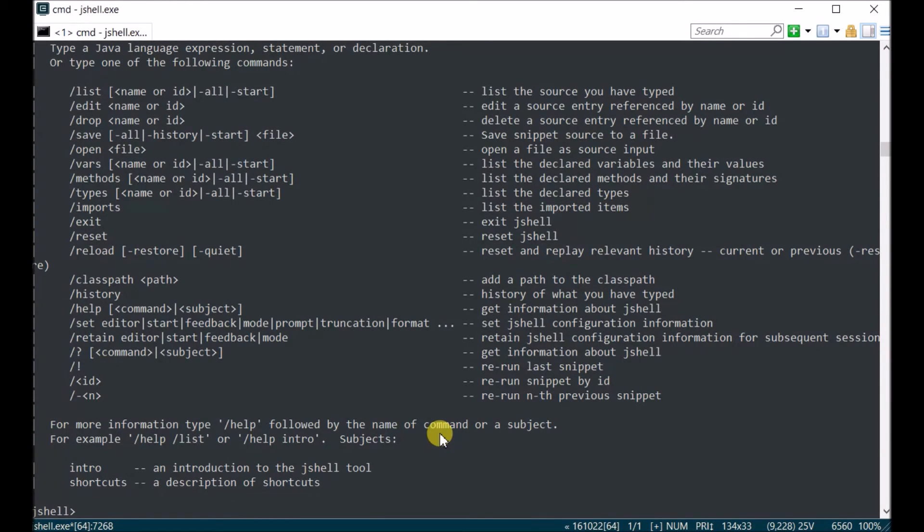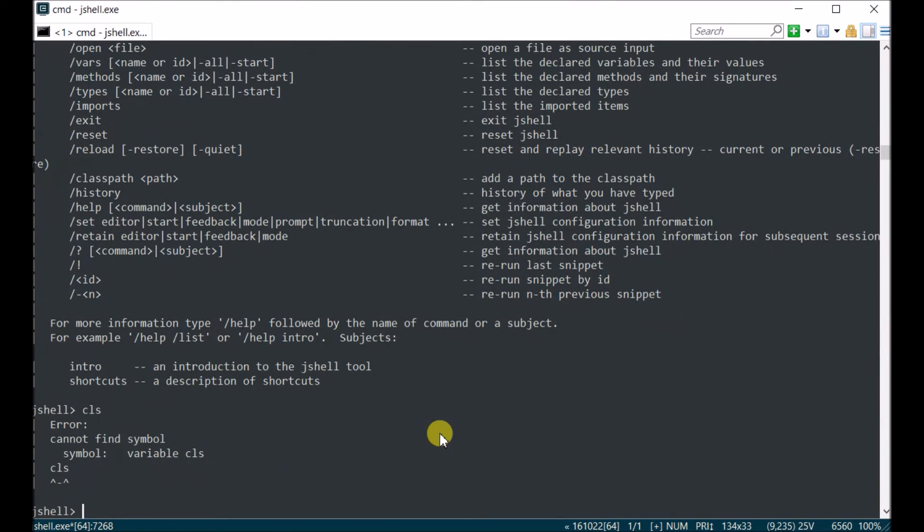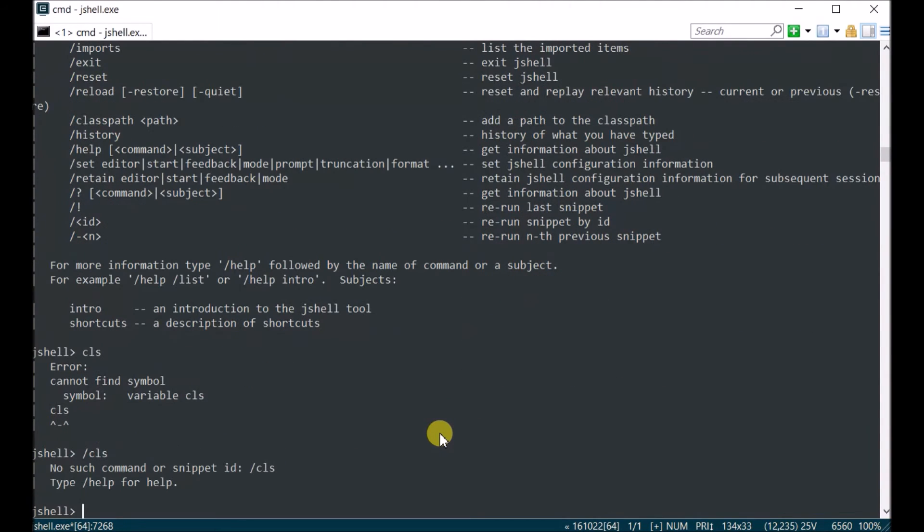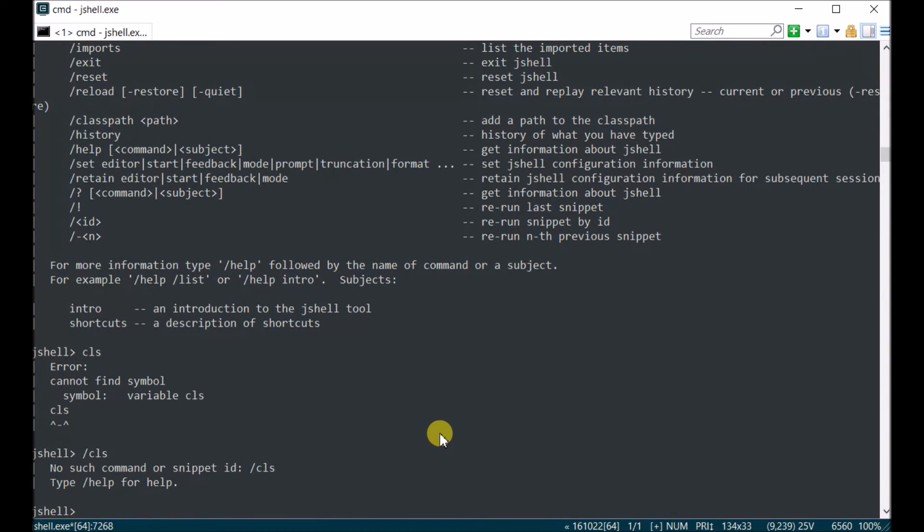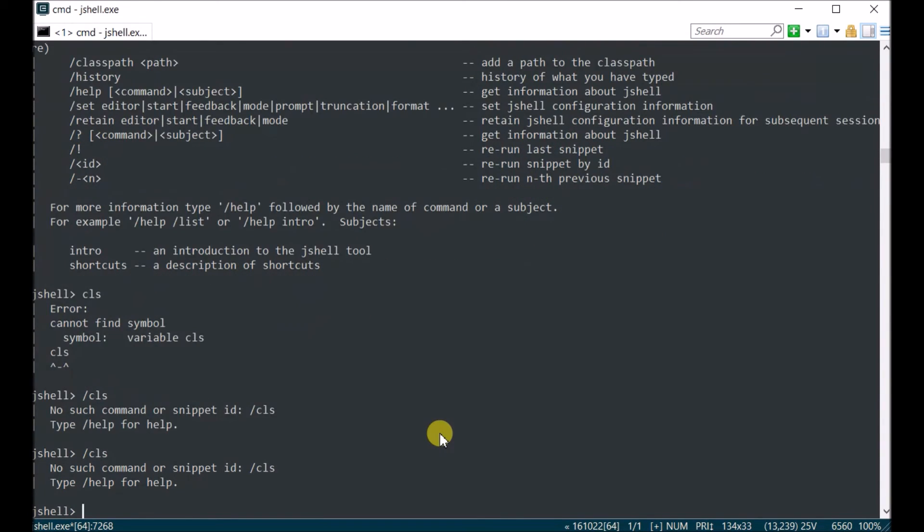Unfortunately, you cannot clear here. It's not going to give you, it's going to give you an error. There is no command to clear, but I have seen in their backlog that they have a story for clearing the screen basically. And it's probably going to say cls or maybe clear, I'm not sure, but it is there.